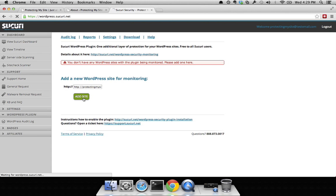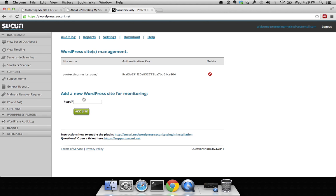Once added, it's going to create a unique authentication key for you. Now let's go ahead and add that to WordPress.